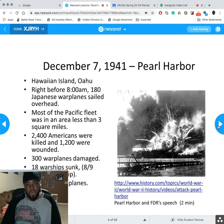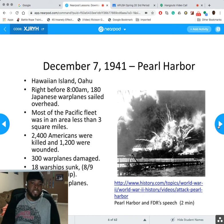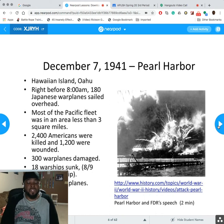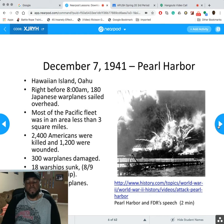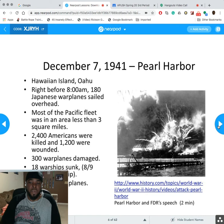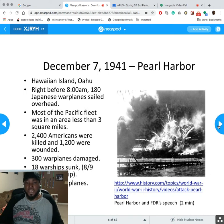Most of the Pacific Fleet was in an area less than three square miles. Roughly 2,400 Americans were killed and about 1,200 wounded. About 300 warplanes and 18 warships were sunk, while Japan lost only about 29 planes — they were extremely efficient and well-organized. It really hurt the United States' ability to project power in the Pacific. Remember, one of the main reasons we annexed Hawaii was as a strategic stopping point across the Pacific Ocean — you have to stop there going from the West Coast to Australia or anywhere else in the Pacific.